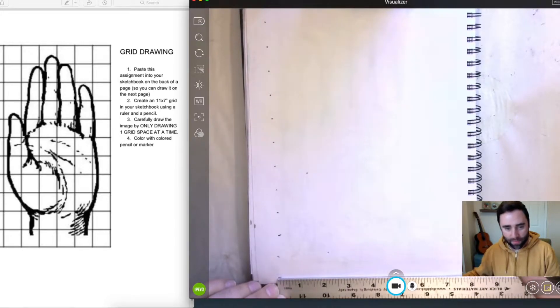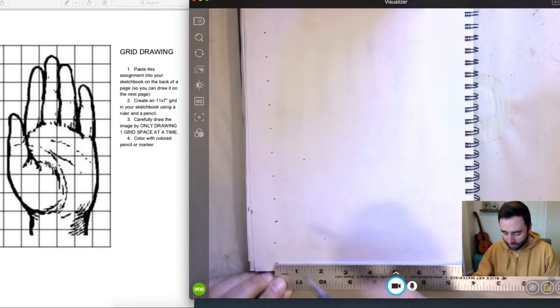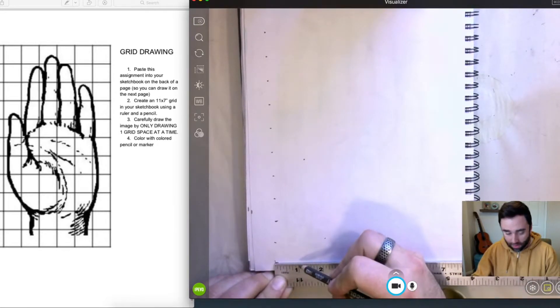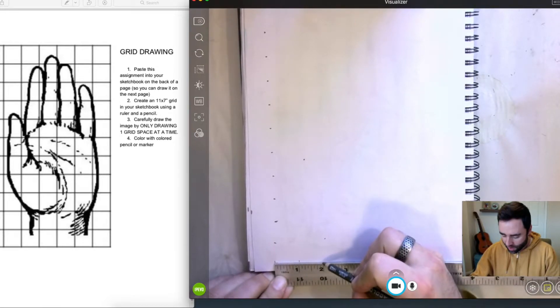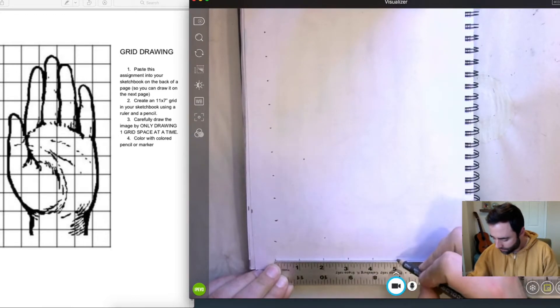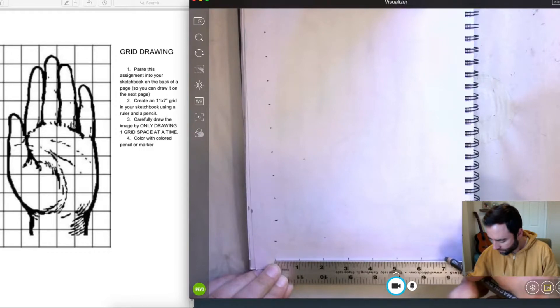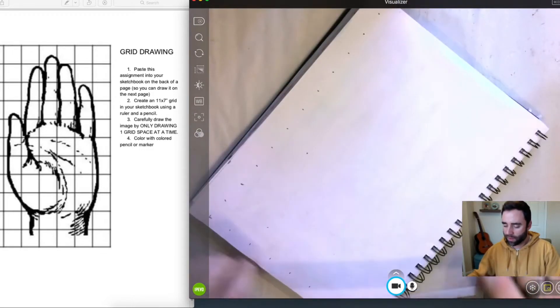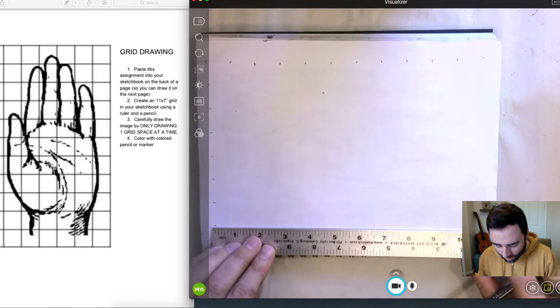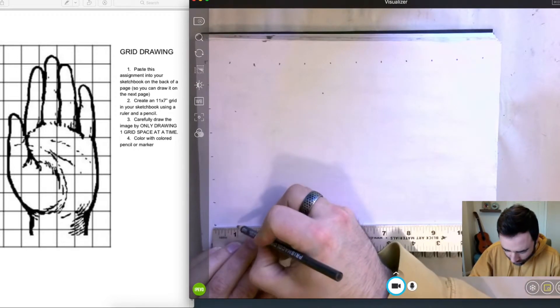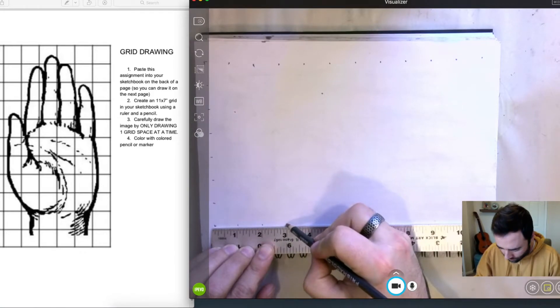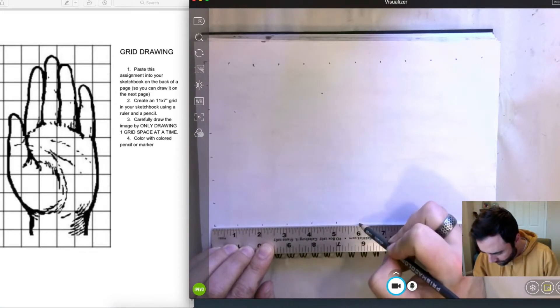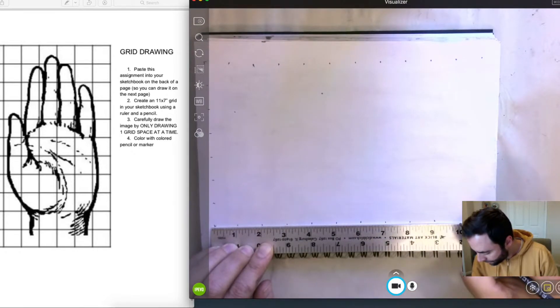Now we're going to start at that bottom leftmost tick mark, and that's going to be 0. And I'm going to go 7 inches over. So I'm going to put a tick mark at every inch until I get to 7. And we're going to repeat that same step along the other sides.